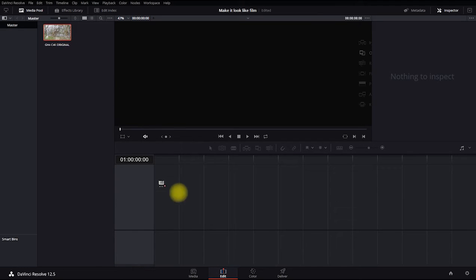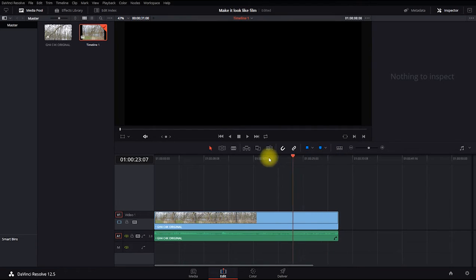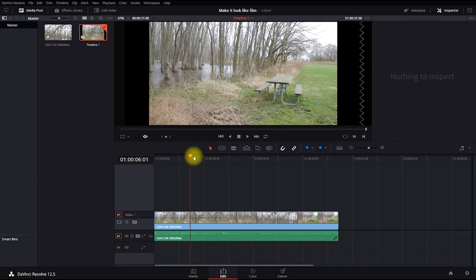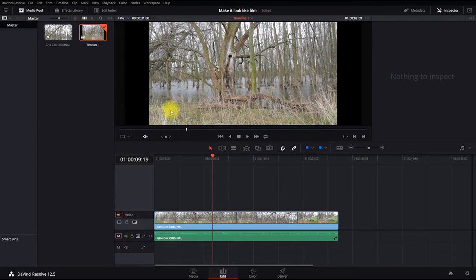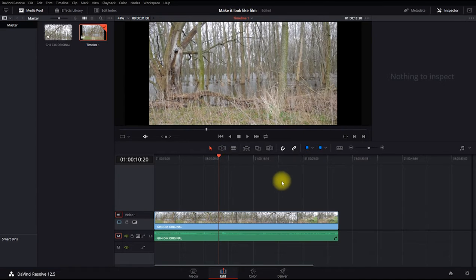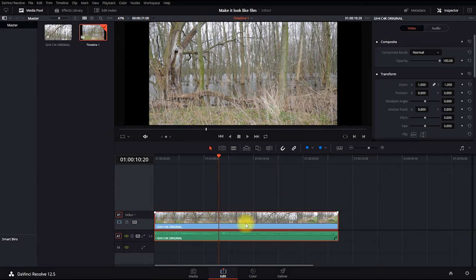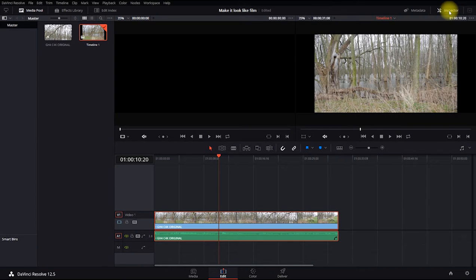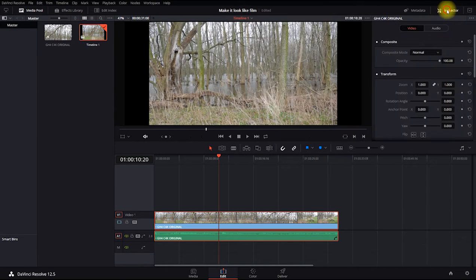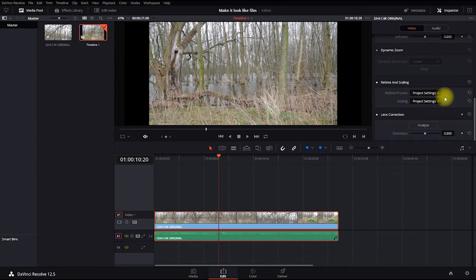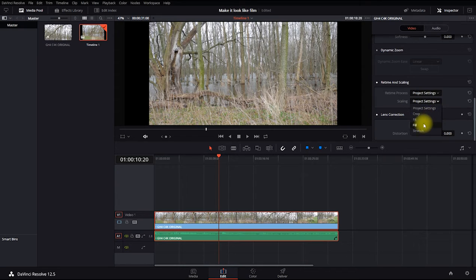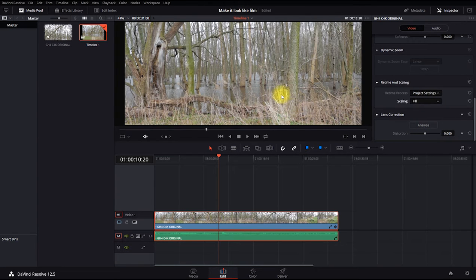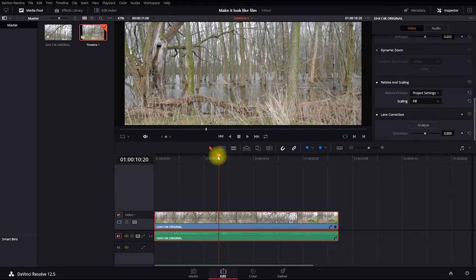Now what we got to do is drag this in, and let it load a minute. There we go. Now you can see the problem is we still have black bars on the side because this is 1.85 to 1 footage. So what we need to do is click on the clip. It'll bring up the inspector. If it doesn't, there's a button over here at the top. Scroll all the way down to where it says retime and scaling, scaling, change it to fill, and boom. It takes that center portion of the 1.85 to 1 and expands it into the 2.39 to 1.